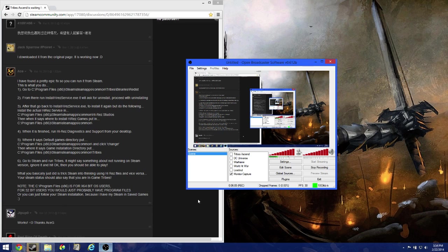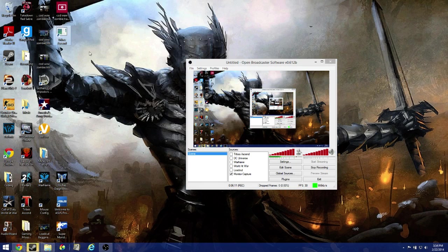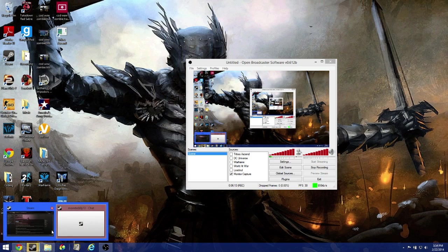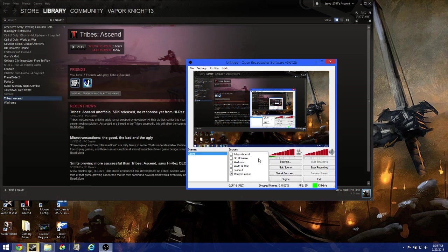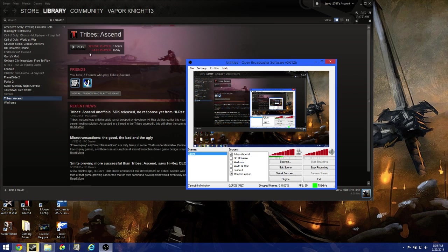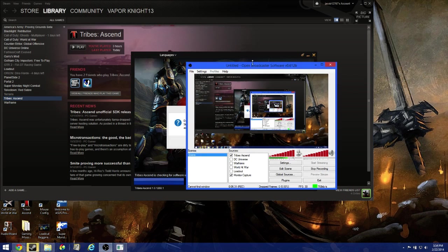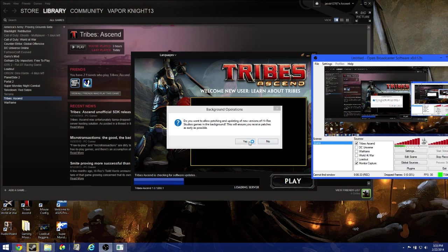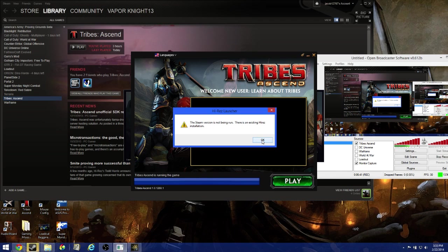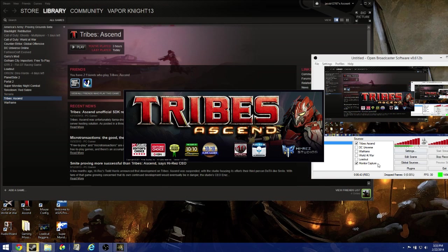I'm going to go over to OBS because that's what I'm using to record. I'm going to open Tribes Ascend from Steam. I'm going to activate the Tribes Ascend capture, but monitor capture will be off, that's why you won't be able to see it. Here's the launcher. Steam version is not being run - don't worry about that, it works the exact same way with the steam overlay and everything. There we go, it's loading up. I'm going to turn off monitor capture, it'll be a black screen for a bit.